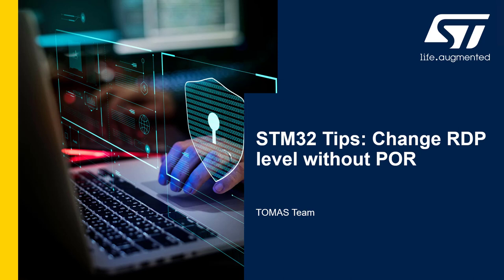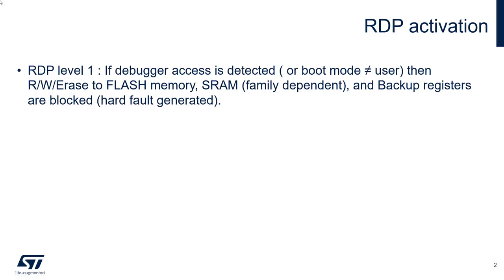Welcome to this STM32 tips video. Today I would like to check together how to change the RDP level without doing a power on reset.